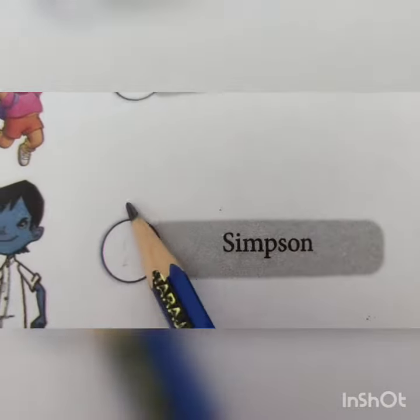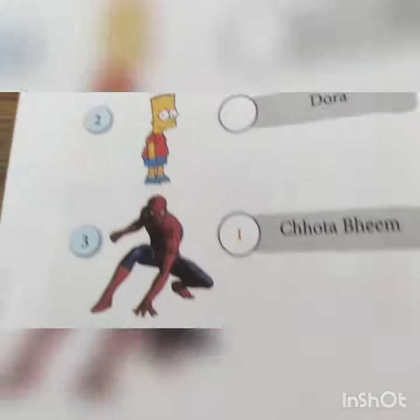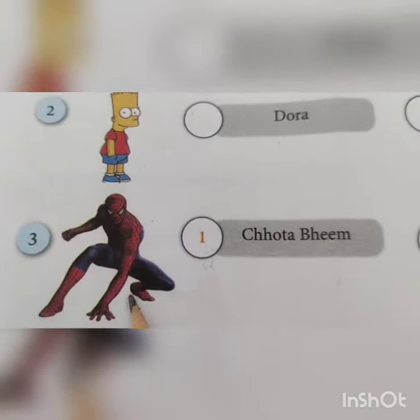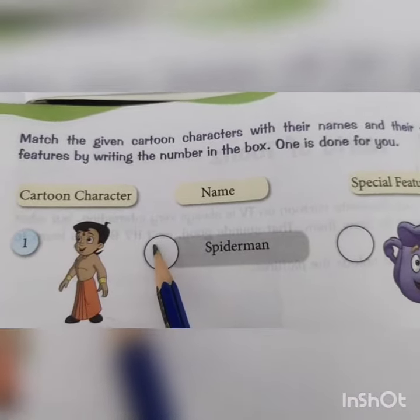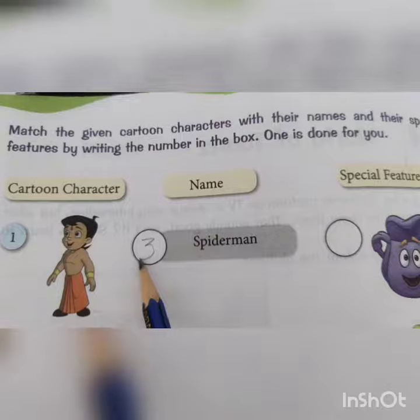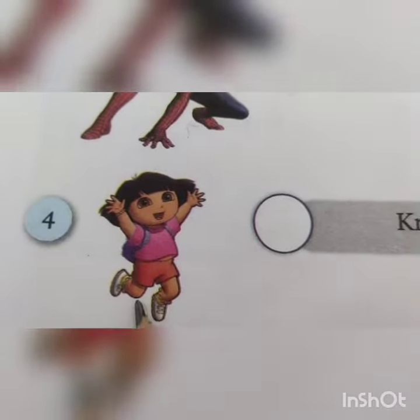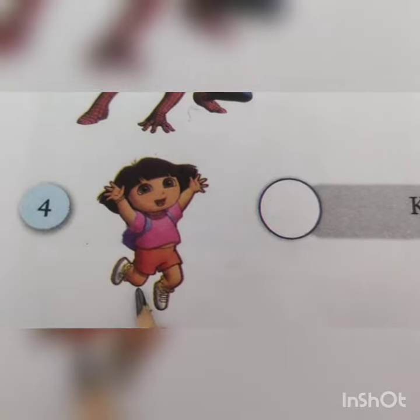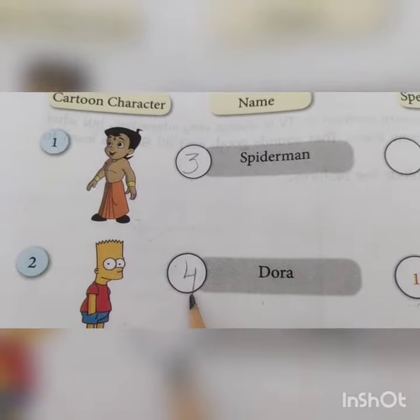The third one is Spider-Man — Spider-Man is written here, so you will write number three here. Now see the fourth one — yes, Dora! Very good. So we'll write number four here for Dora.